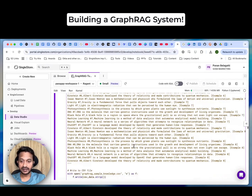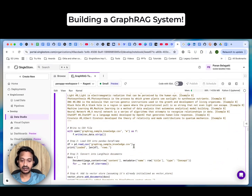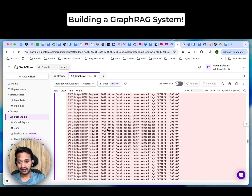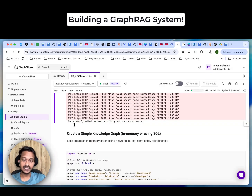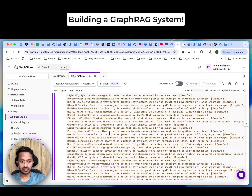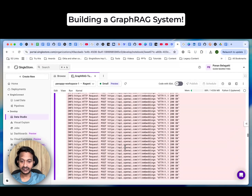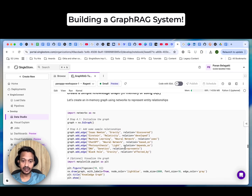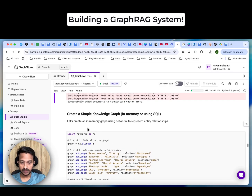We need to create a table — my table name is ragdocs, you can create your own. Then we insert documents into our vector database. This is how we insert the CSV data. I've inserted a lot of documents and content, and everything gets converted into embeddings. As you can see: 'Successfully added documents to SingleStore VectorStore.'